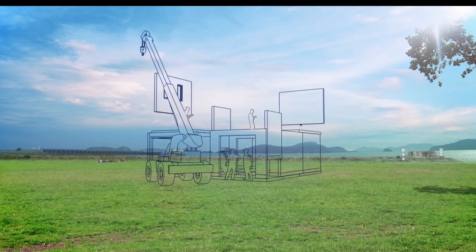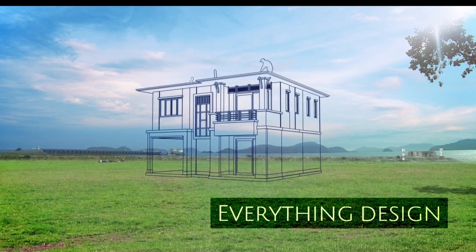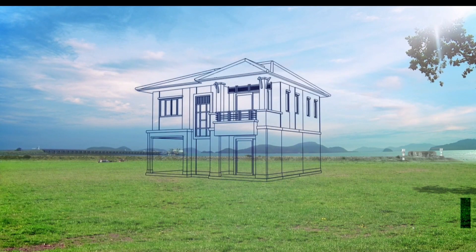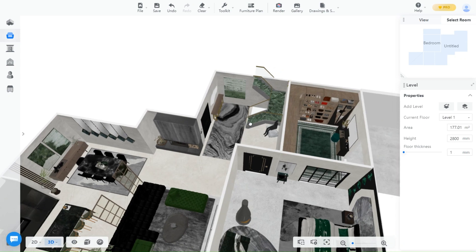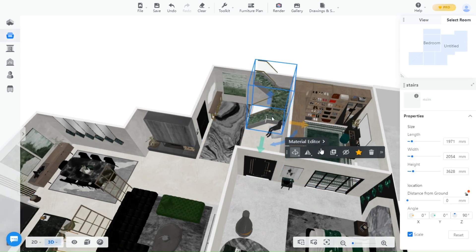Welcome back guys to another video of Kohang Tutorials with Everything Design. In today's video we will explore real-time material editor tool.